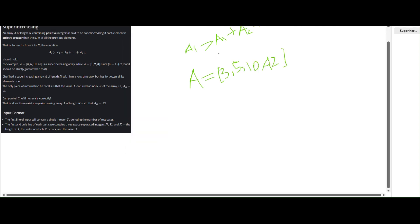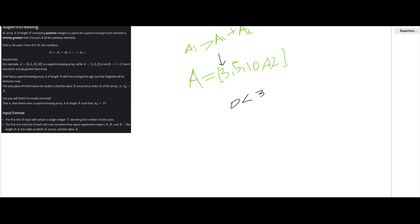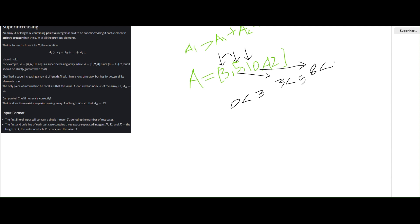Let me check with the first example. When I am at element 3, the previous sum will be zero, and 3 is greater than 0 — this is okay. When I go to 5, the previous sum is 3, and 3 is less than 5 — okay. When I am at 10, the previous sum is 5 plus 3 equals 8, and 8 is lesser than 10 — acceptable. When I am at 42, the previous sum is 10 plus 5 plus 3 equals 18, and 18 is also less than 42. So this array is a super increasing array.